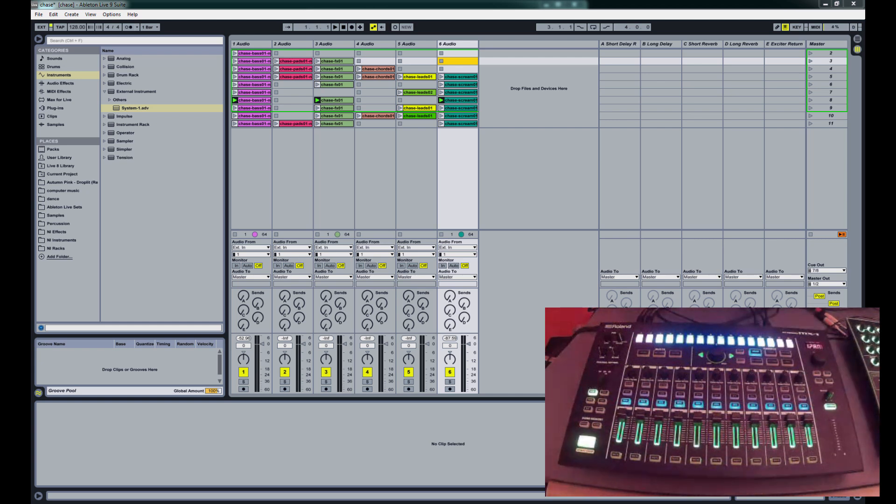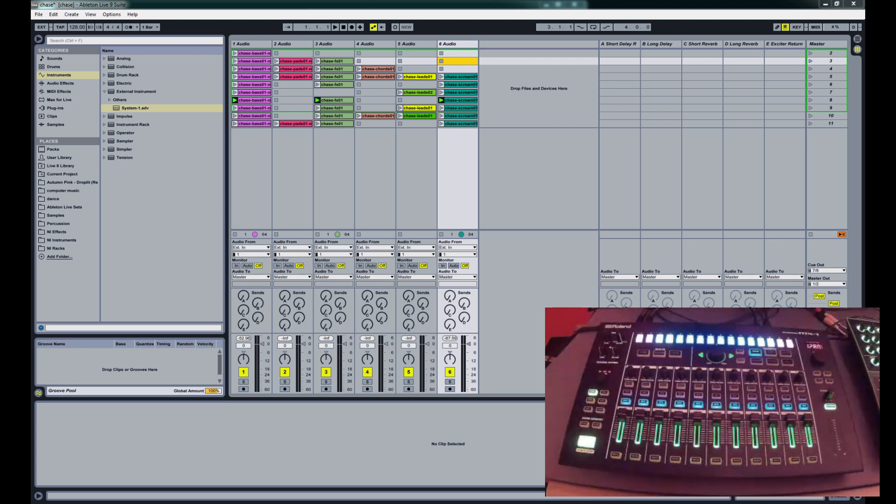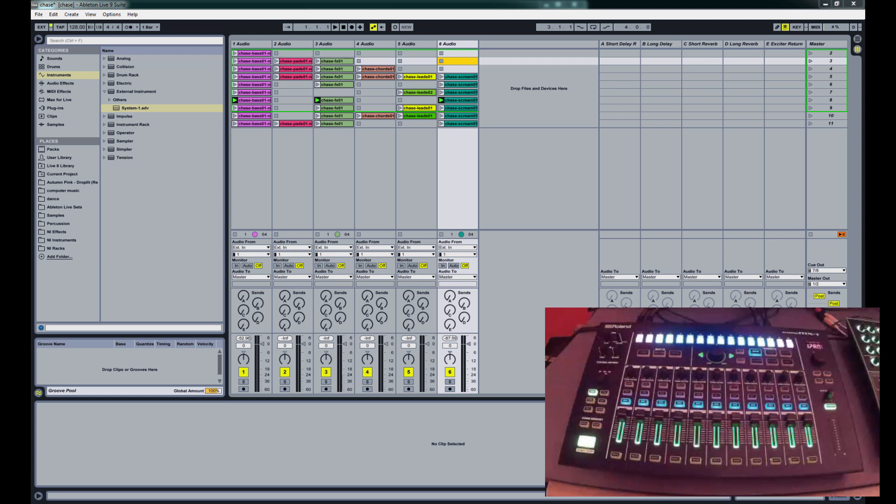Hey guys, this is Chris Ritchie, aka D-Flash, and today I'm going to show you how to set up the Roland MX-1 for use in Ableton while it's in External Mode.